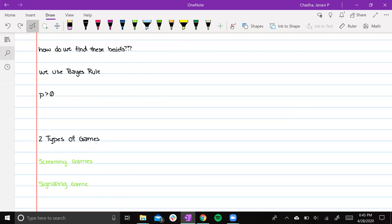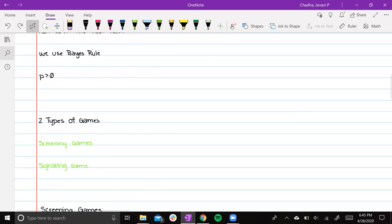There are two types of games: screening games and signaling games within dynamic games with incomplete information. In a screening game, player one goes first, then player two goes, but player one lacks knowledge about the payoffs — player two knows what type they are. In a signaling game, player one goes first and has the knowledge; they know what type they are. This allows player two to build a belief based on whatever player one played. Signaling games are significantly harder than screening games, which is why we'll cover them later. First, we'll start with screening games.